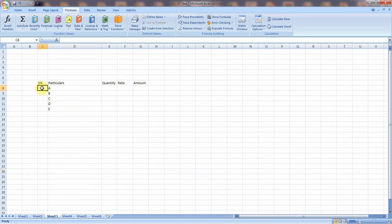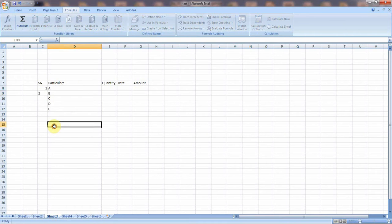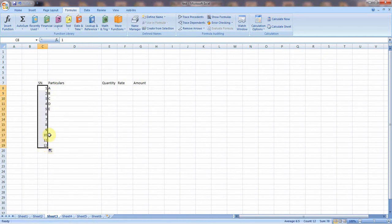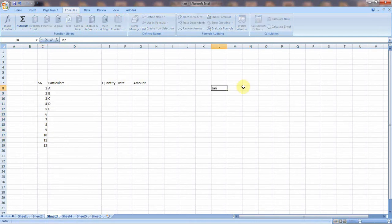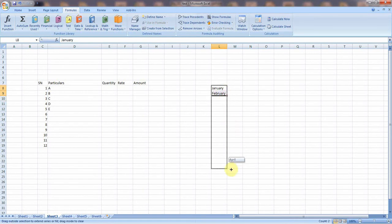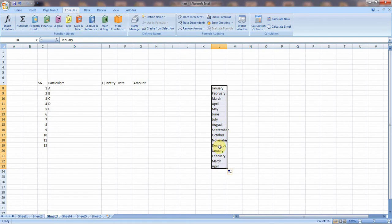There is also an auto fill option, meaning we can fill information automatically. Suppose I have prepared an invoice and I need to put serial numbers for the products. I give the numbers one and two, then select both cells, click on the fill handle, and drag — the numbers will be auto-filled. In the same way, if you wish to create months, type two months, select both cells, and drag — the months will be filled automatically.